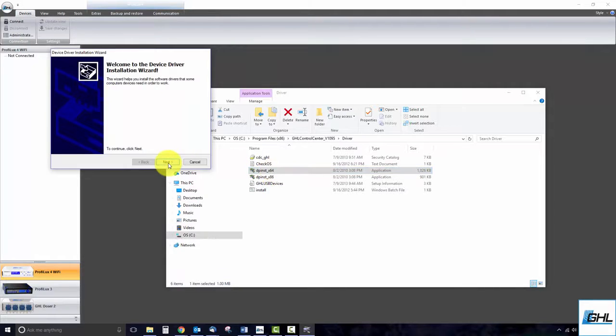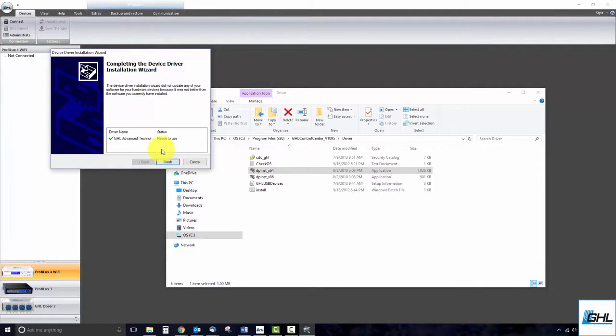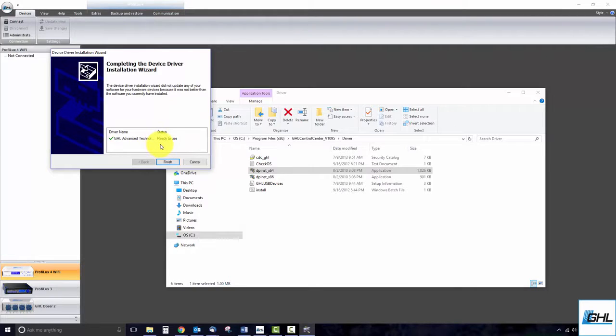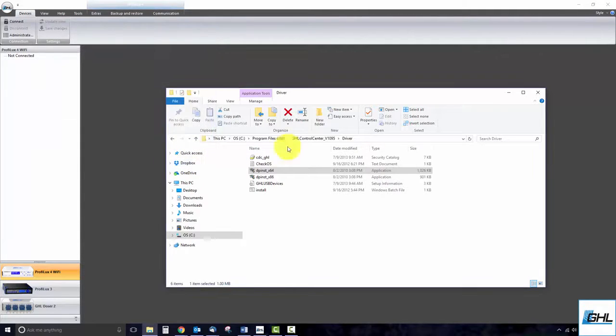Follow the on-screen prompts, click Next and the driver will install. Once the install is complete, close out the window by clicking on the Finish button.